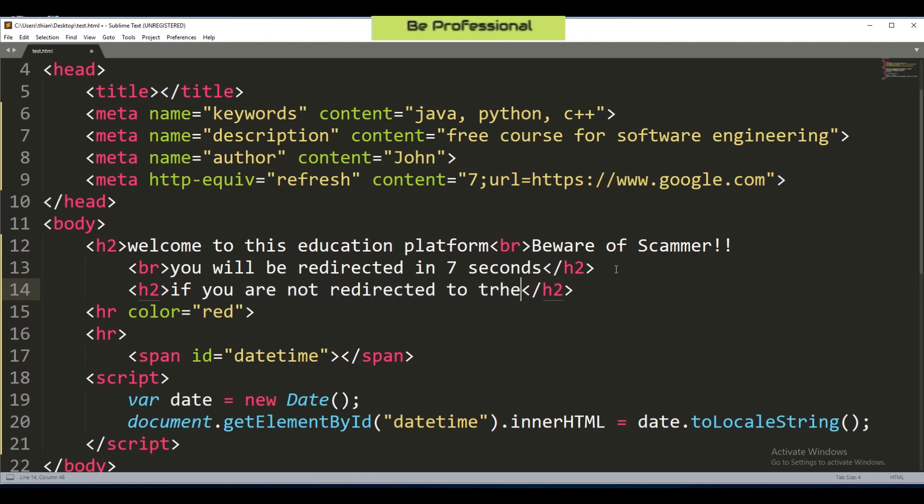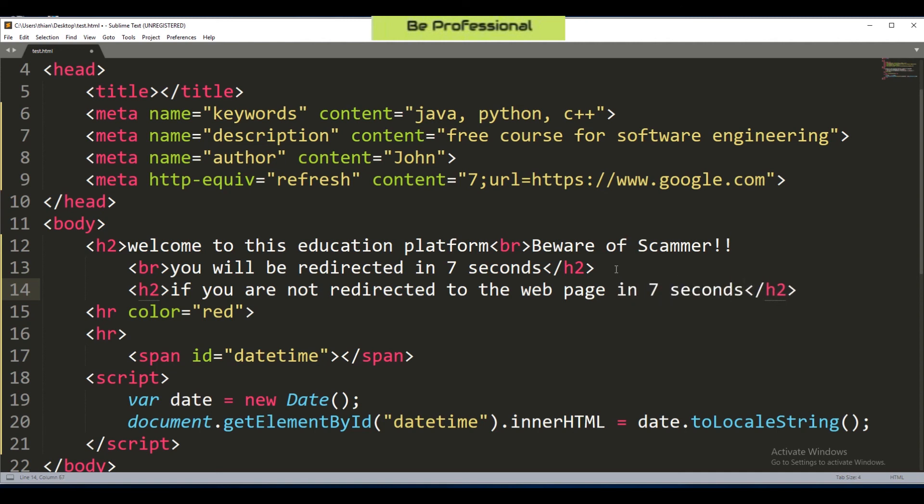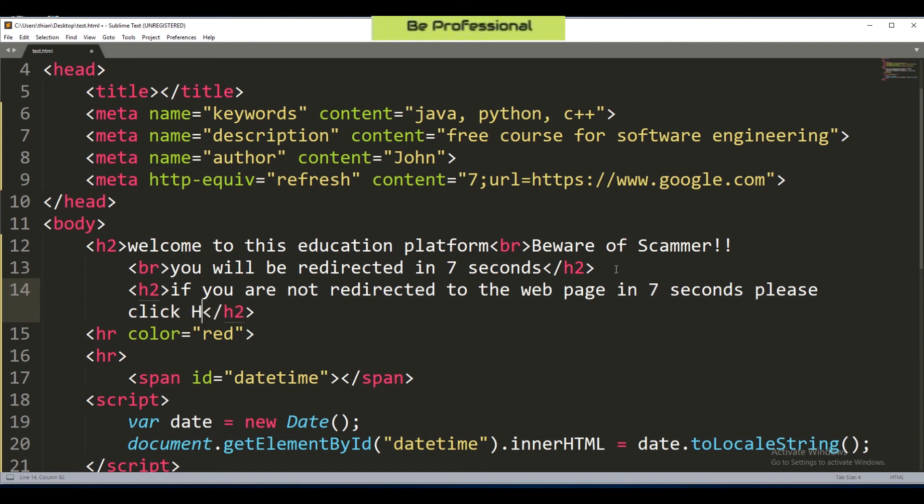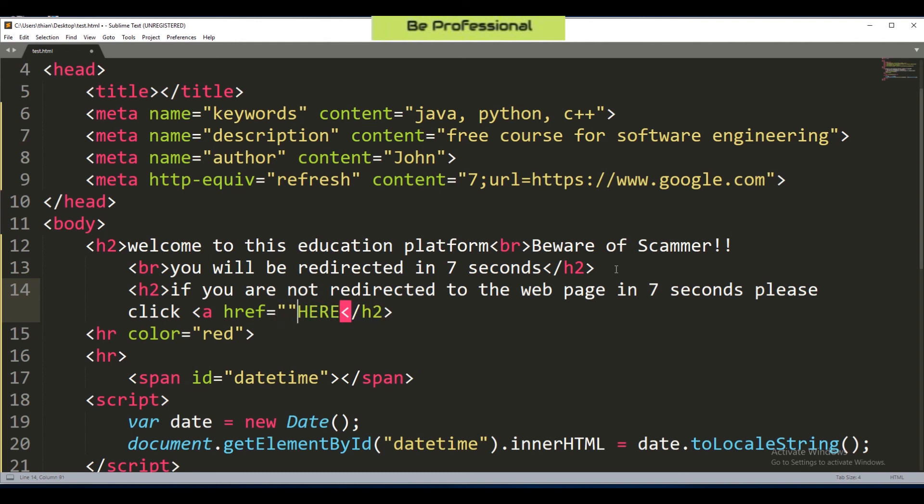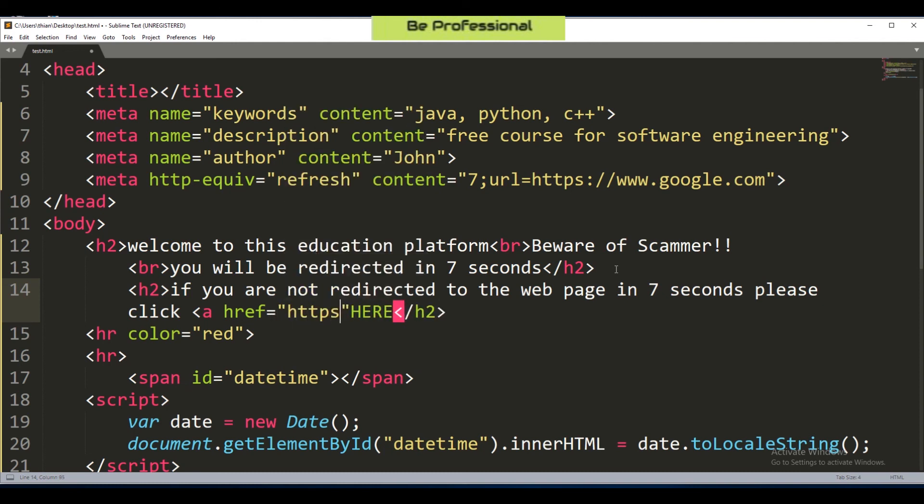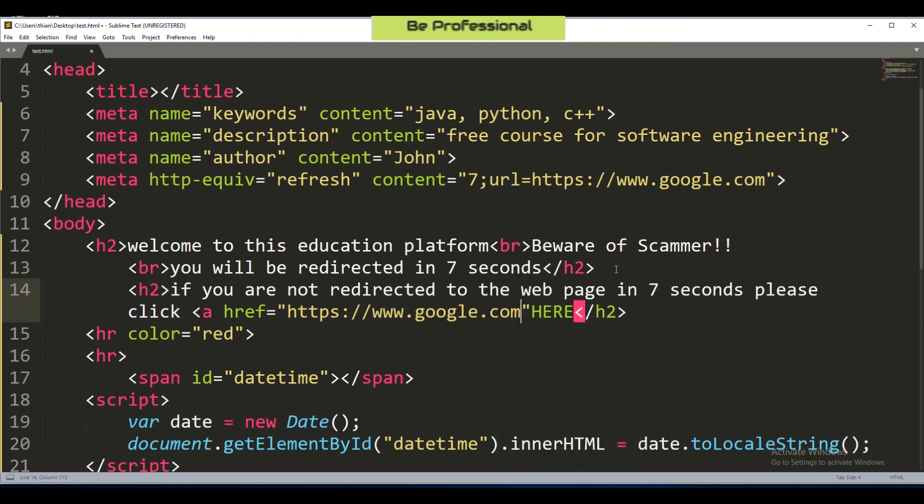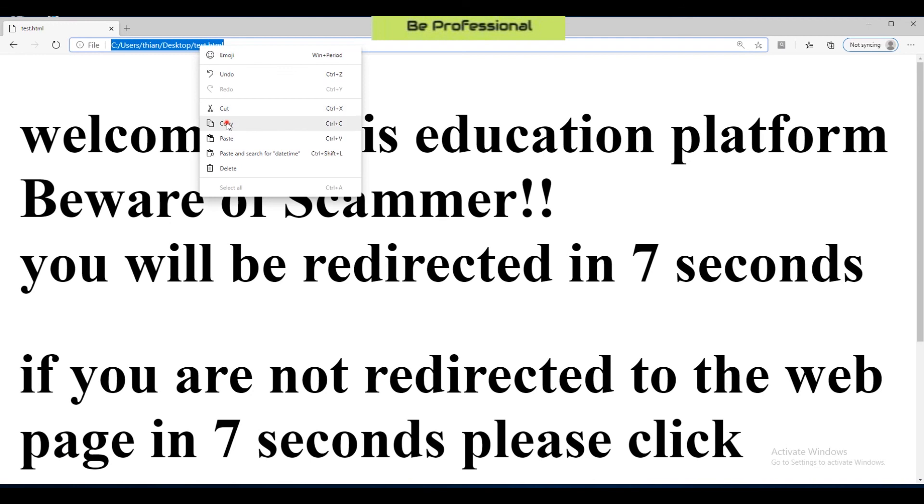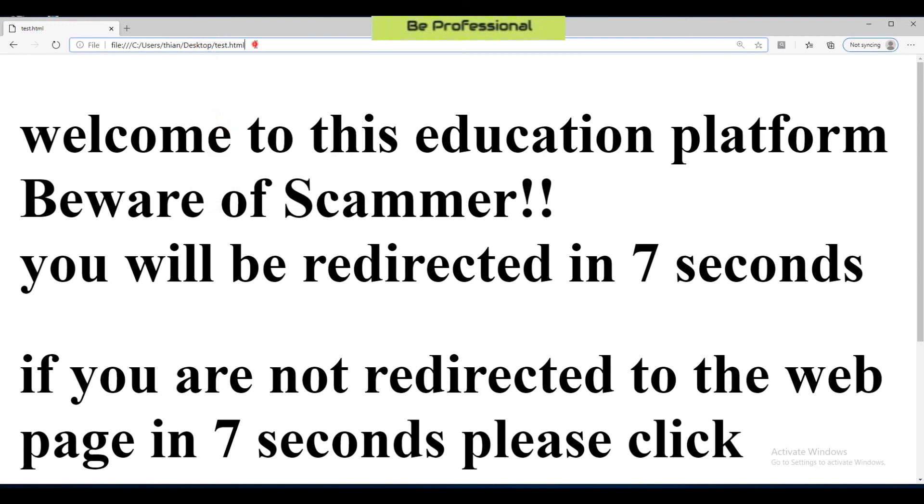We write: 'if you are not redirected in 7 seconds please click here'. Now we assign a hyperlink to the text 'here'. We use the same URL address which is www.google.com. So now this text 'here' has become a hypertext or hyperlink. This hyperlink seems like an alternative for the user to access your web page.